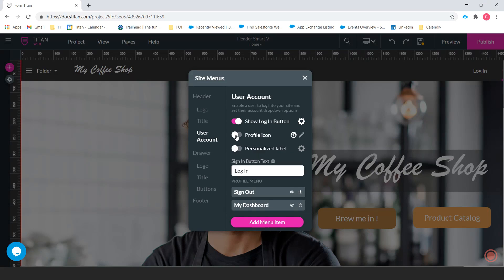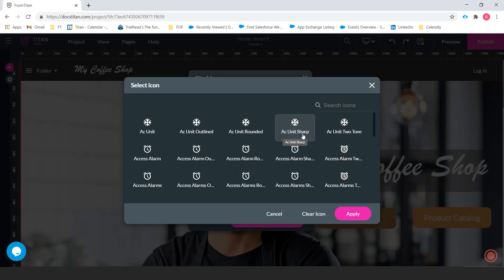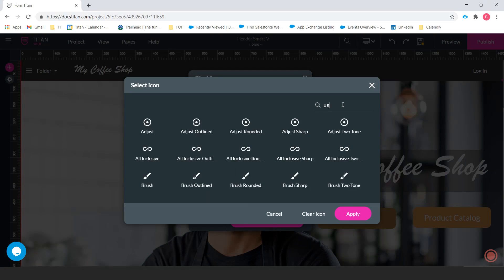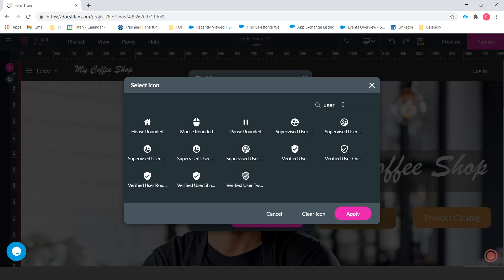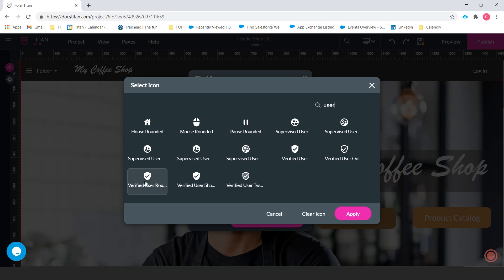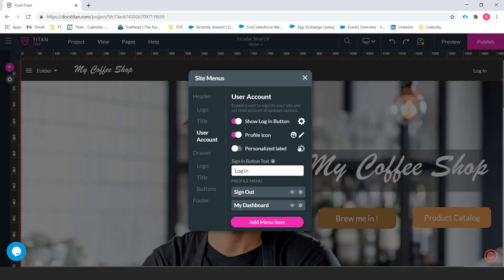The next thing you have here is a profile icon. So we can decide what type of profile icon will show up when the user signs in. I just typed in user to look for one and let's change it to something like this. Okay, so now I just changed it to that.